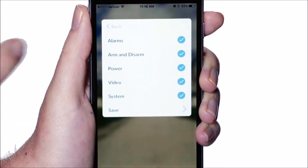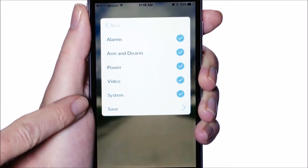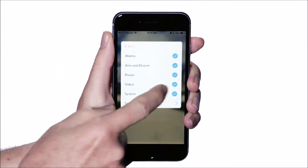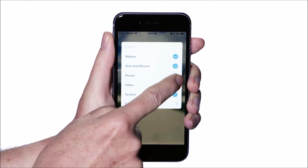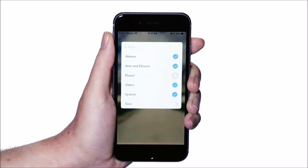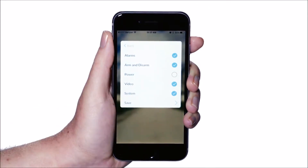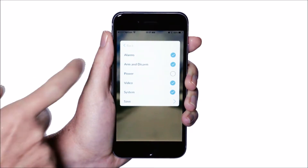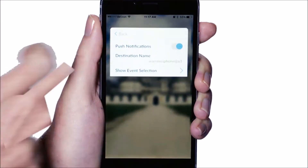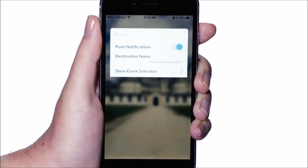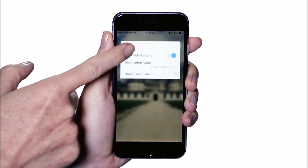Check the desired event types, then press save. Select back, then back again to return to the site info screen.